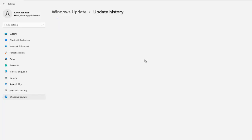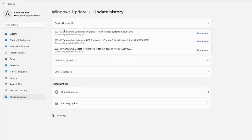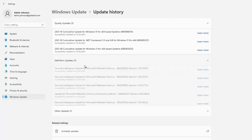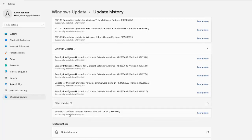If I go to Update History, here you can see all the different updates that have been installed on my device. We can see a quality update was installed just yesterday — that was a cumulative update from Microsoft, a Patch Tuesday update. We can also see some definition updates; one of the Microsoft Defender Antivirus updates was installed today, another on the 13th of October 2021. We also have other update options — you can see the Software Removal Tool was installed yesterday as well.